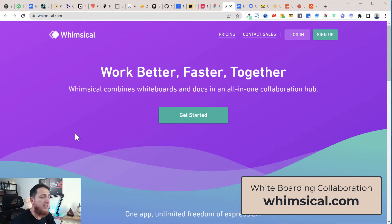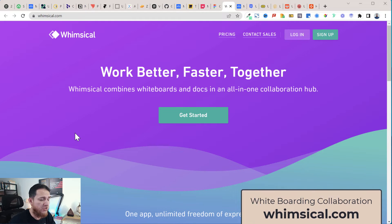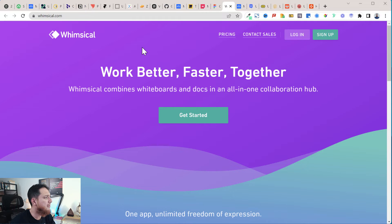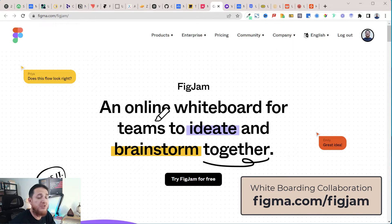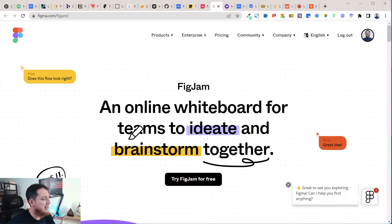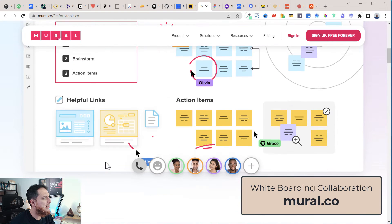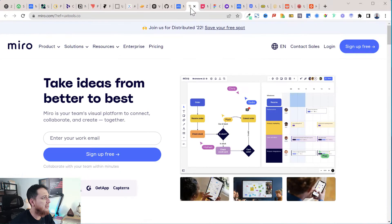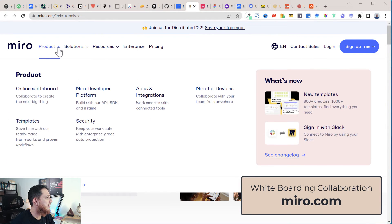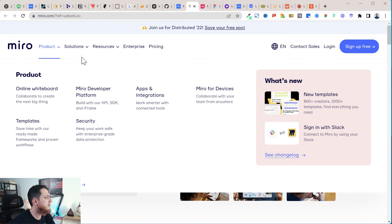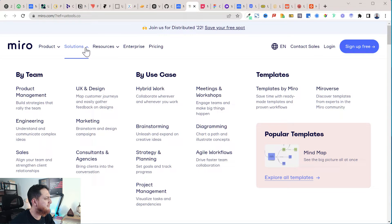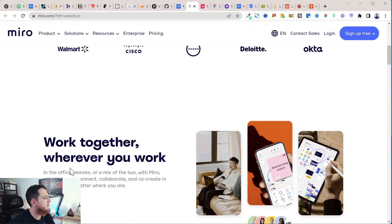Next we have whiteboarding tools. Whimsical is an all-in-one collaboration hub. Then we have FigJam, which was recently launched and is related to Figma — it's a popular solution to brainstorm ideas. Mural is another whiteboarding or brainstorming tool. Then we have Miro, which covers brainstorming, strategy and planning, project management, diagramming, agile workflows, and meeting workshops — another great whiteboarding tool.